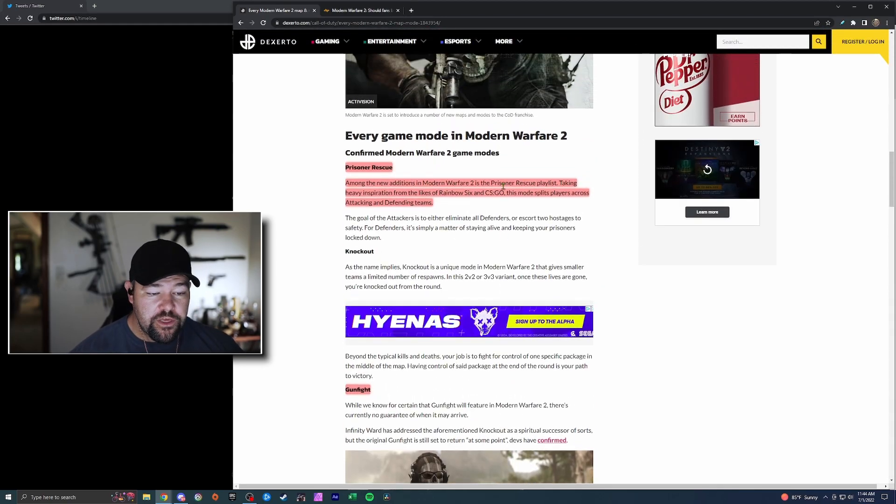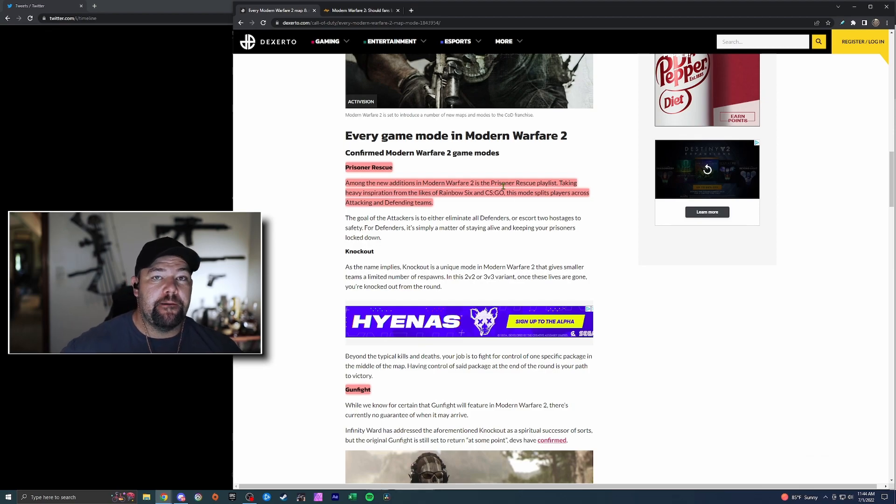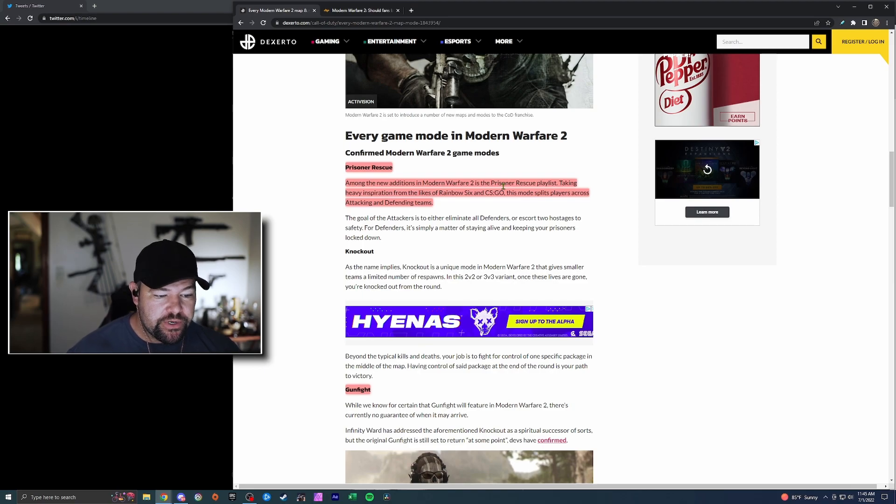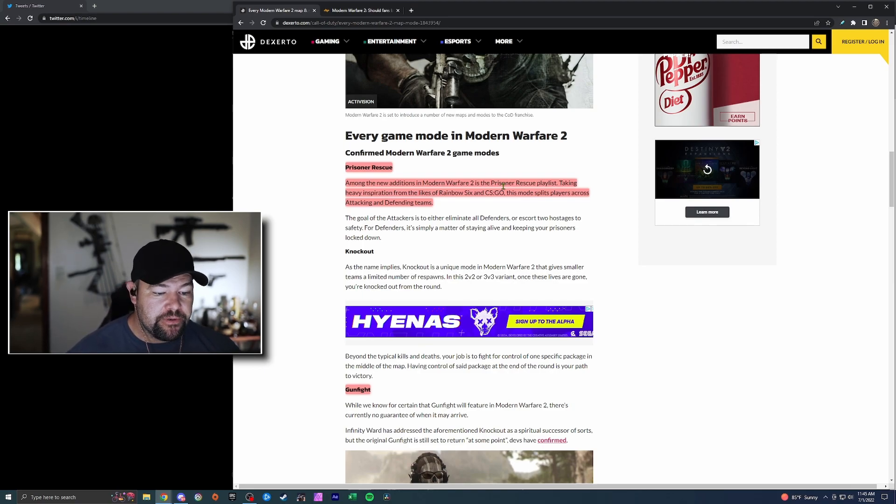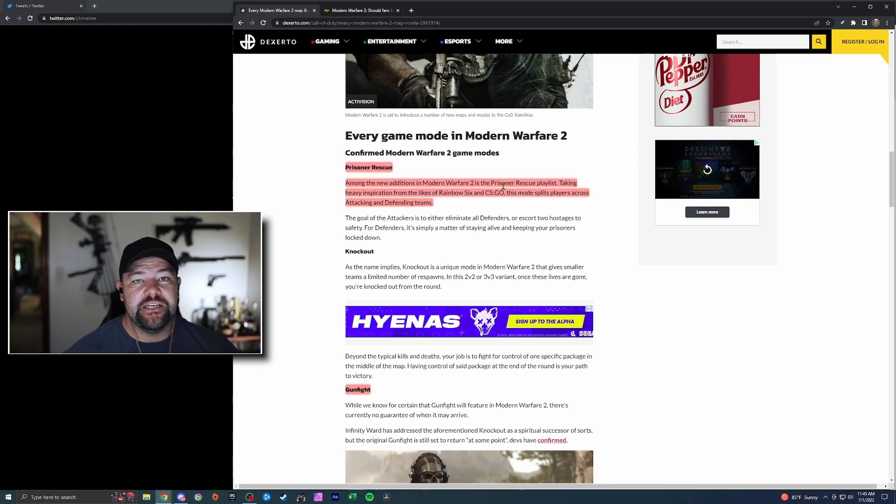One of the modes that's unlike anything we've seen before is this prisoner rescue mode. As a Rainbow Six Siege fan, I'm pretty excited about it. Among the new additions is a prisoner rescue playlist taking heavy inspiration from Rainbow Six and CS:GO. This mode splits players across attacking and defending teams.